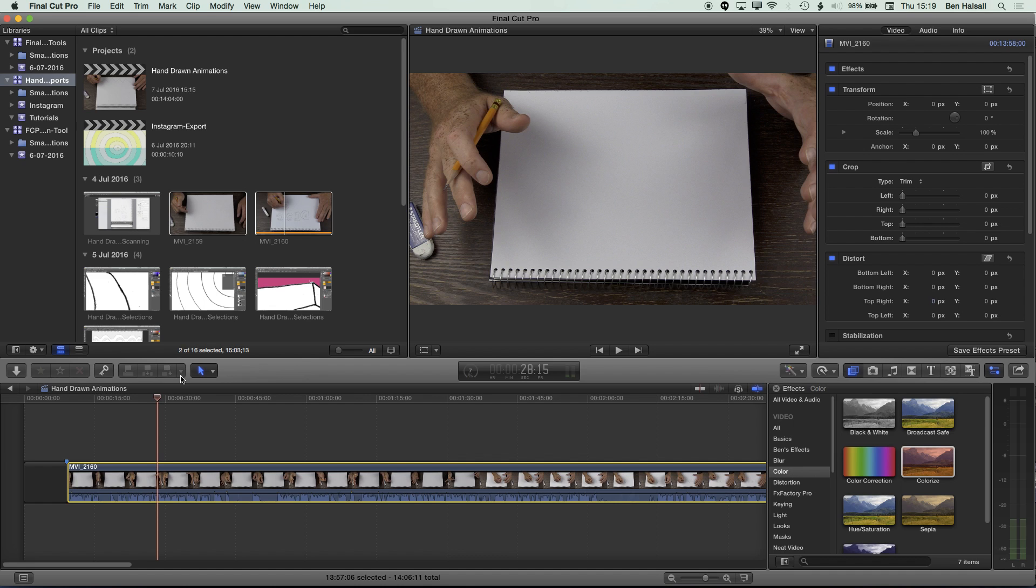So what we're going to do here is have a quick look at how we rotate this in Final Cut Pro X and then how we kind of correct some of the distortion. So what you want to do is get your clip down on the timeline, which I've done here.